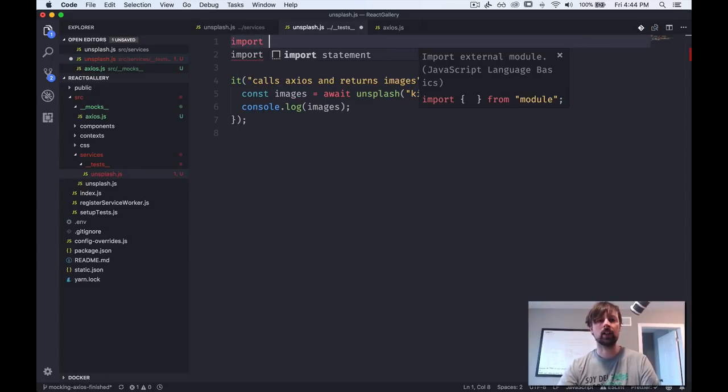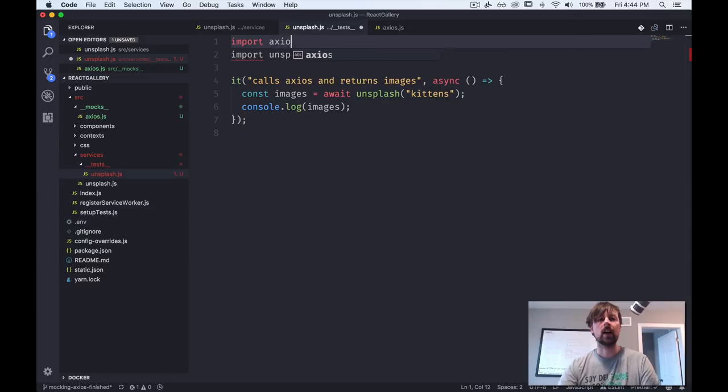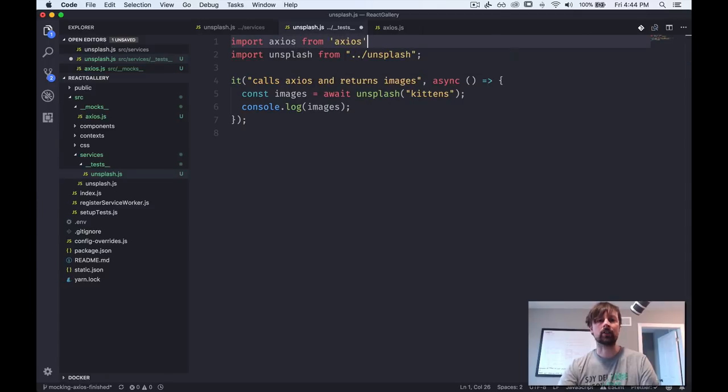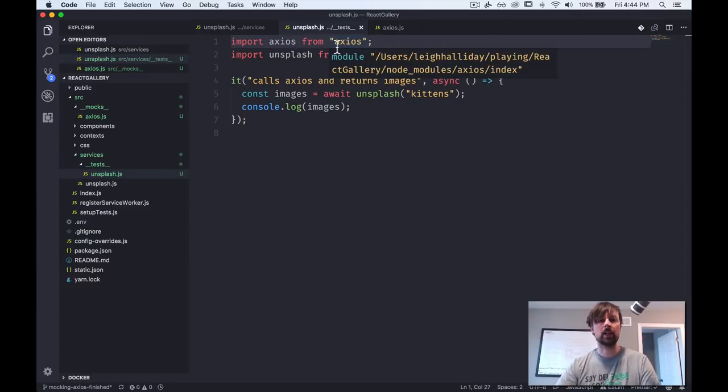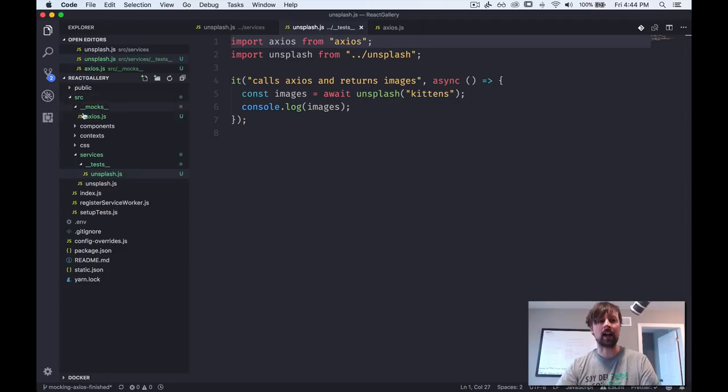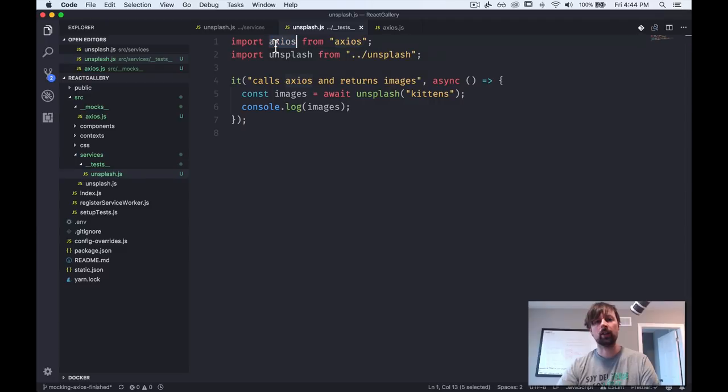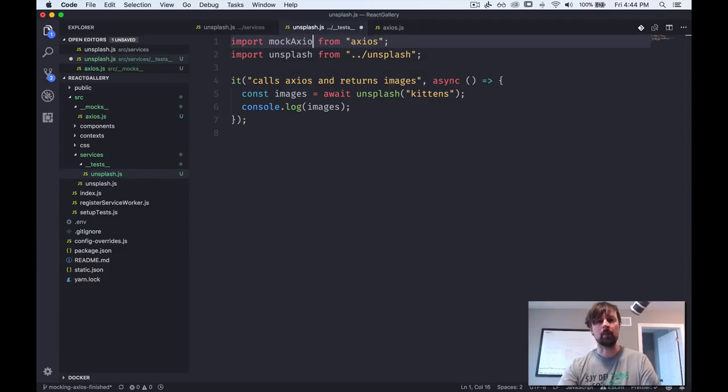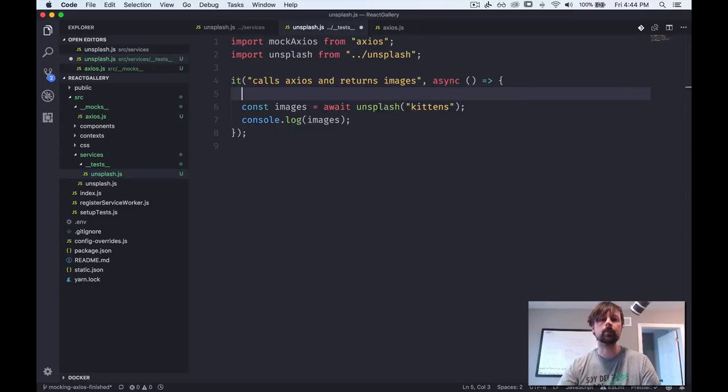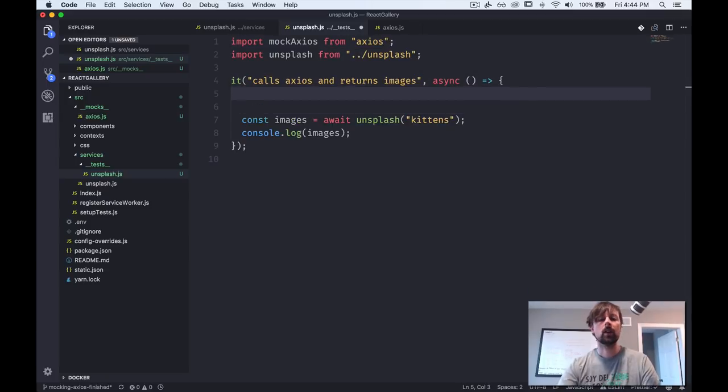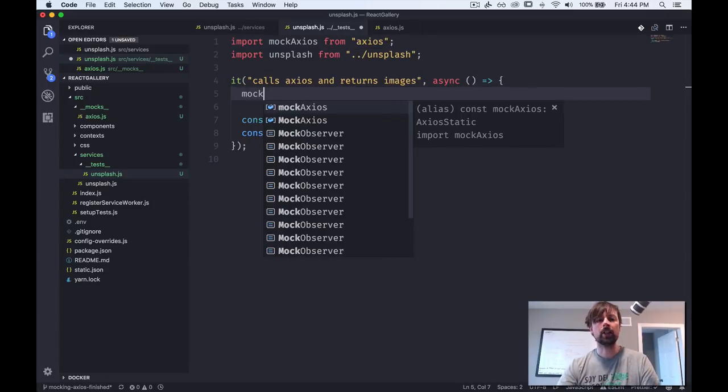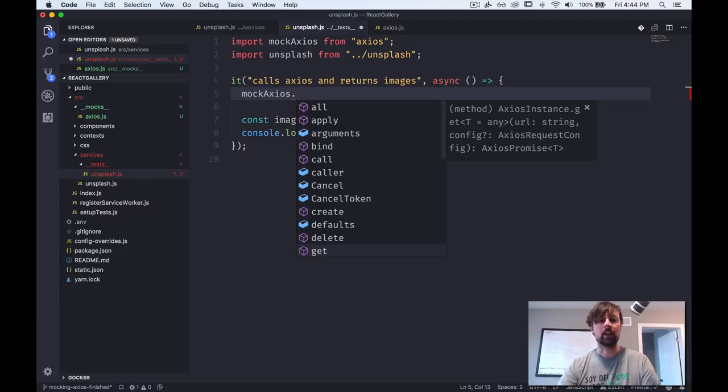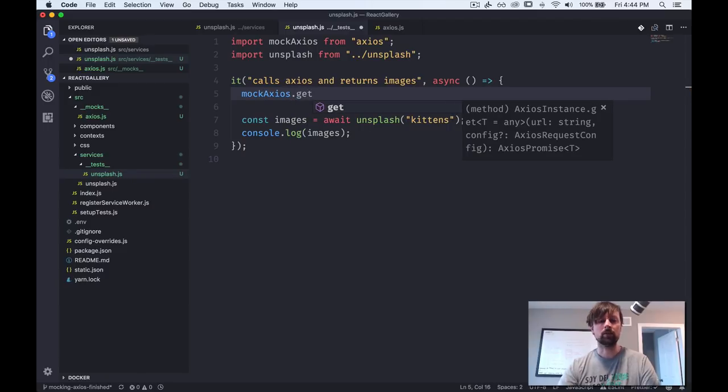So import Axios from Axios. And remember, because we've mocked Axios here in this mocks folder, what we get back isn't the real Axios, but the fake one. So let's just give it a different name so that it's clear to us what we're dealing with. Mock Axios.